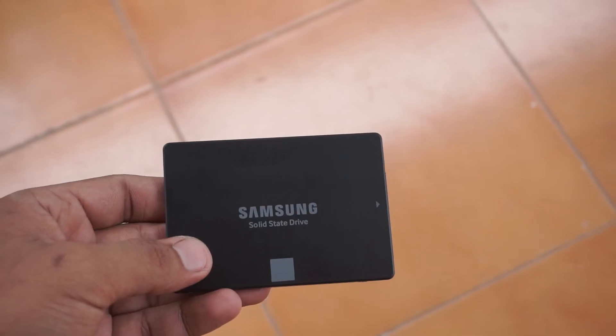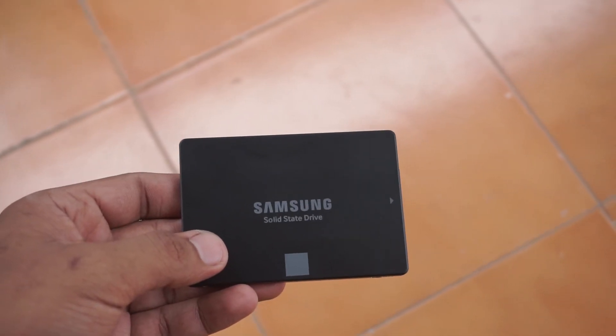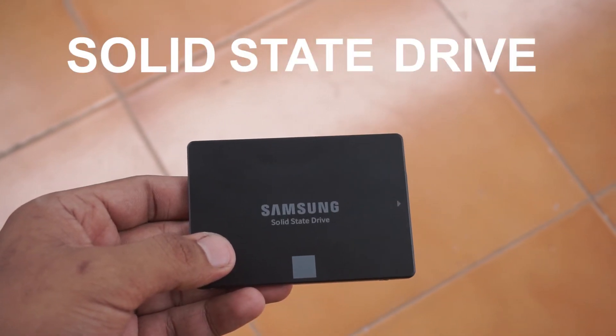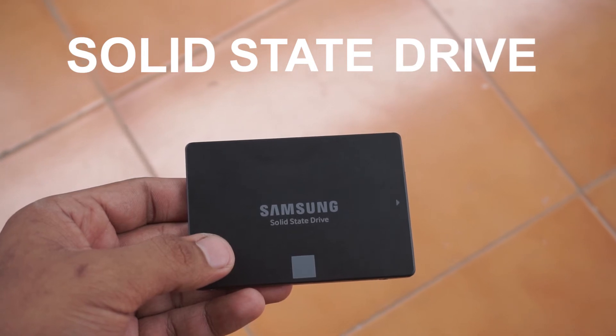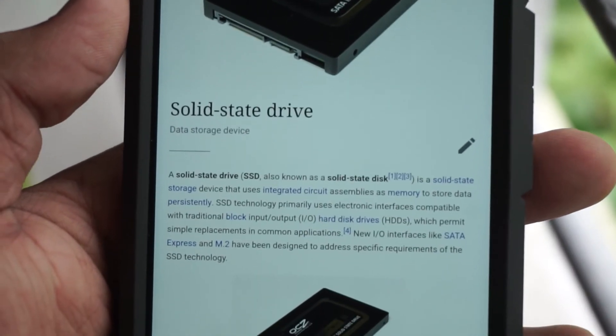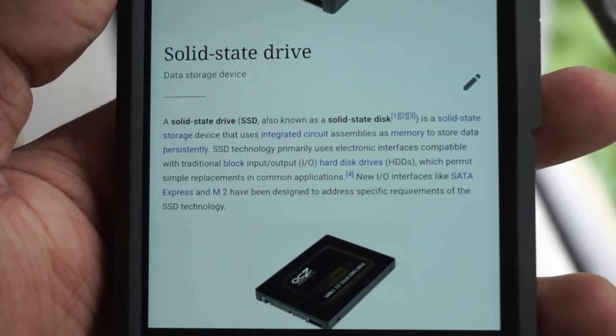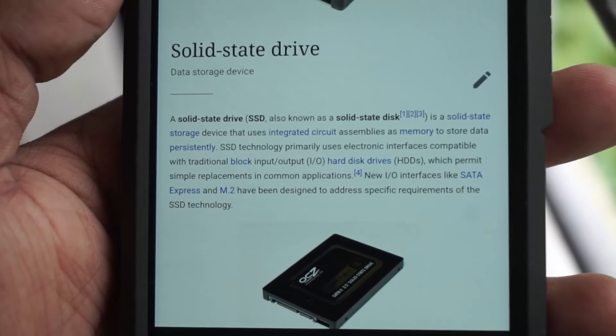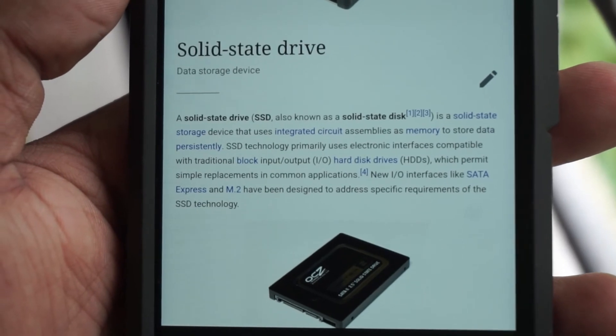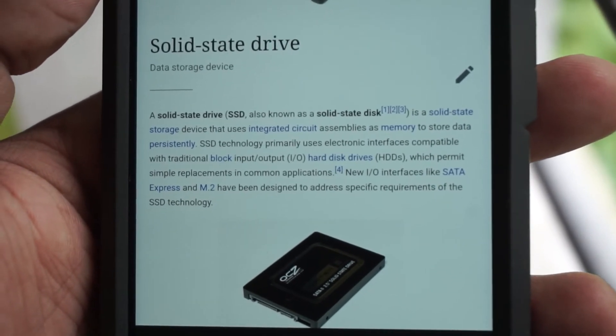So next up, SSDs. The keyword being solid state drive. According to Wikipedia, it is a solid state storage device that uses integrated circuit assemblies as a memory to store data persistently.